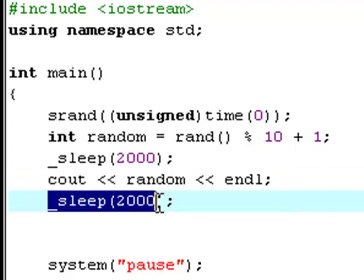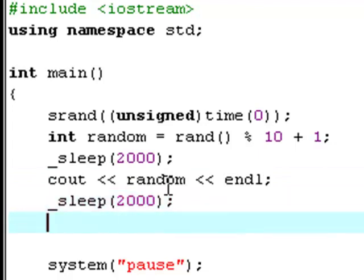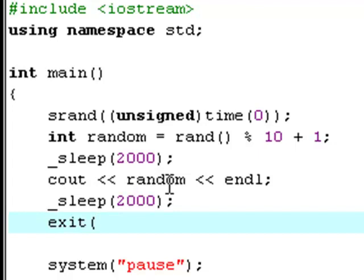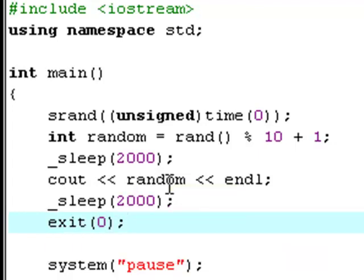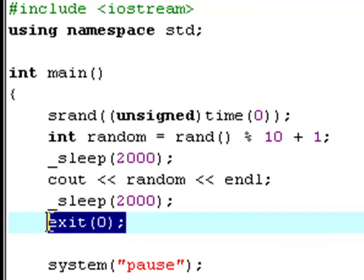And zero, this exit function surprisingly enough exits your program.